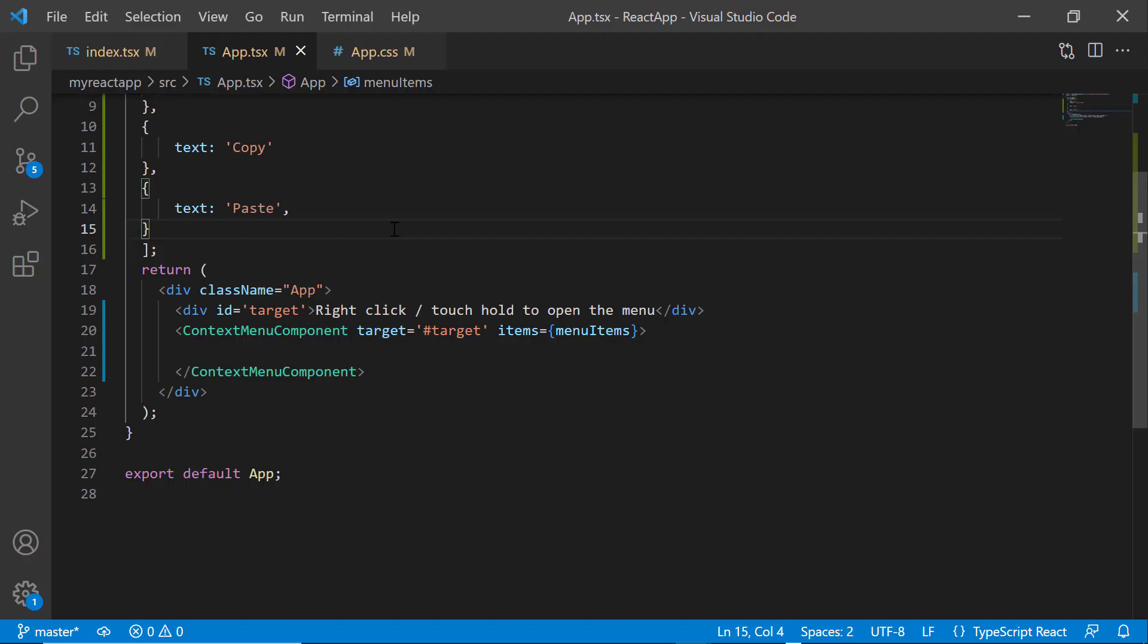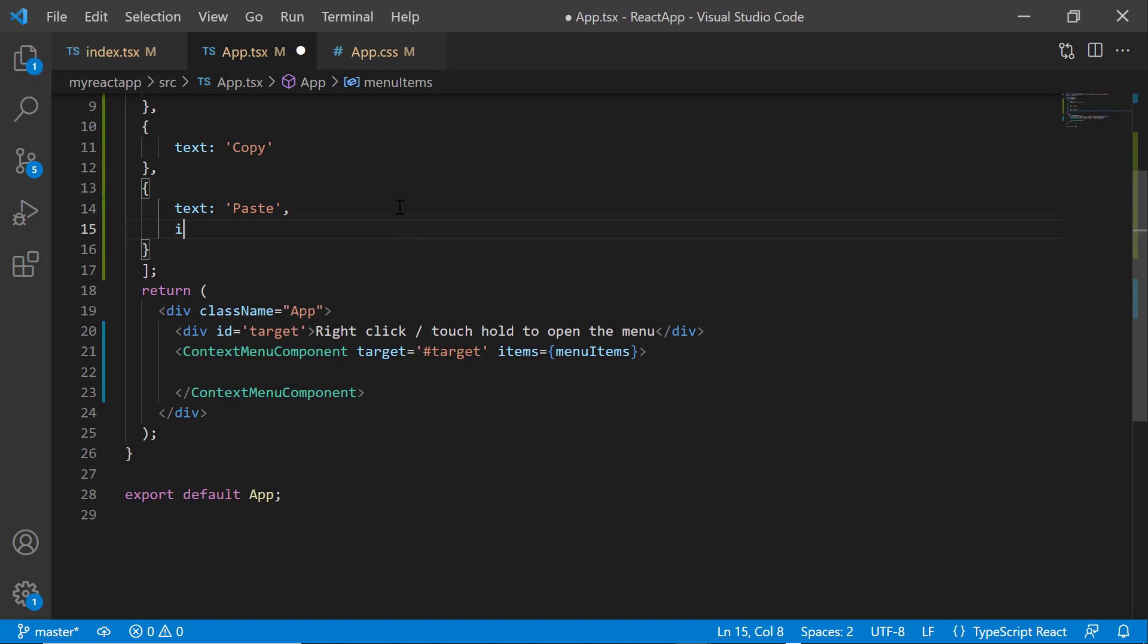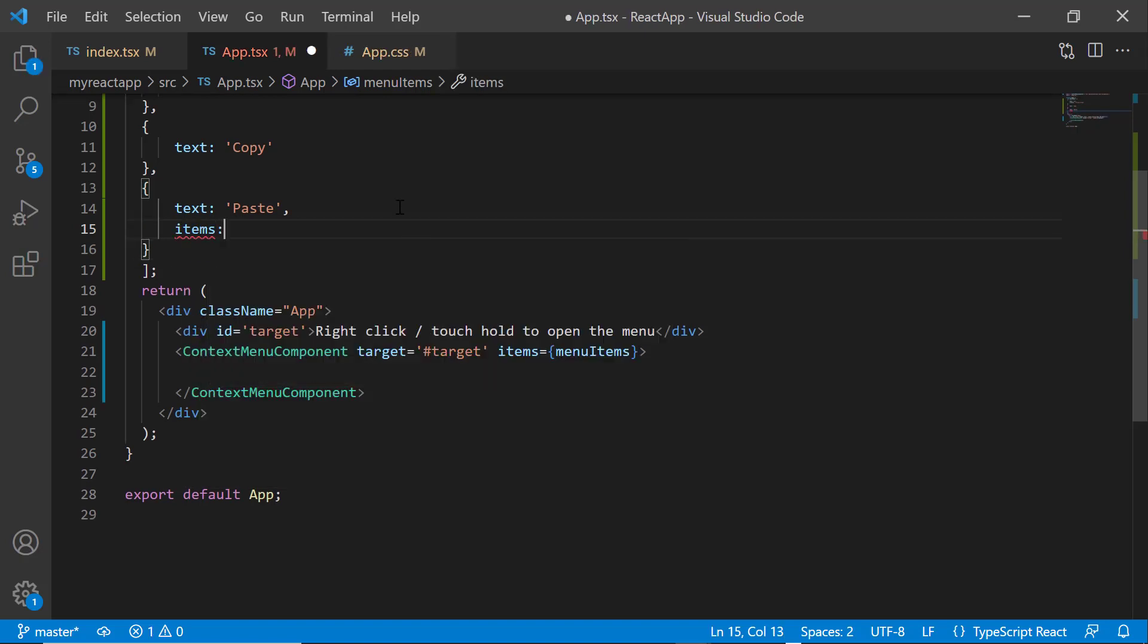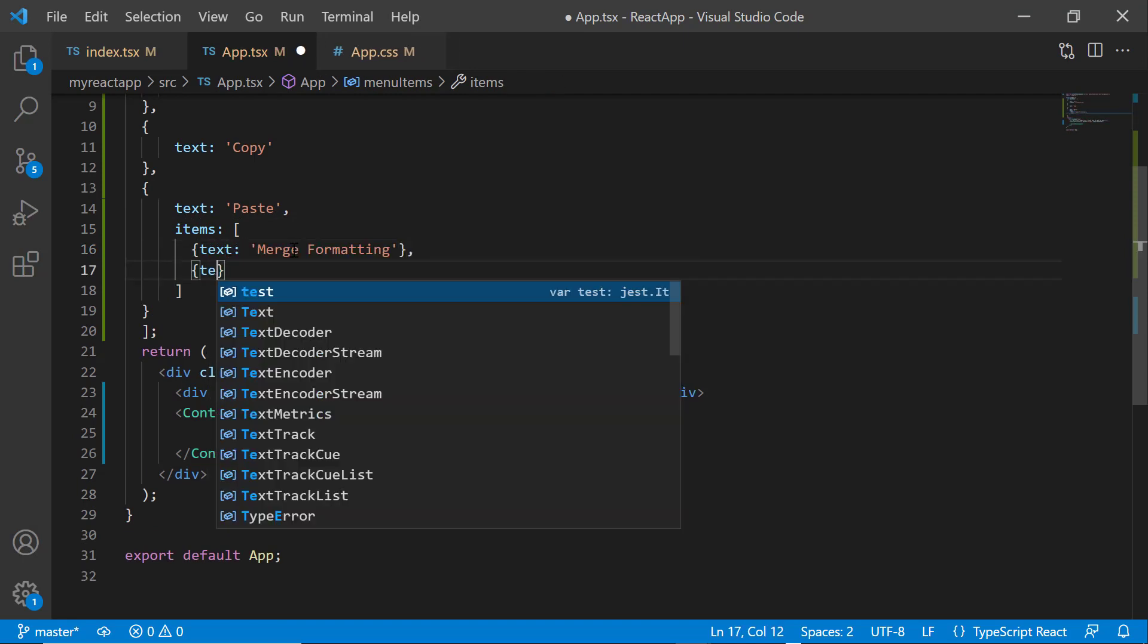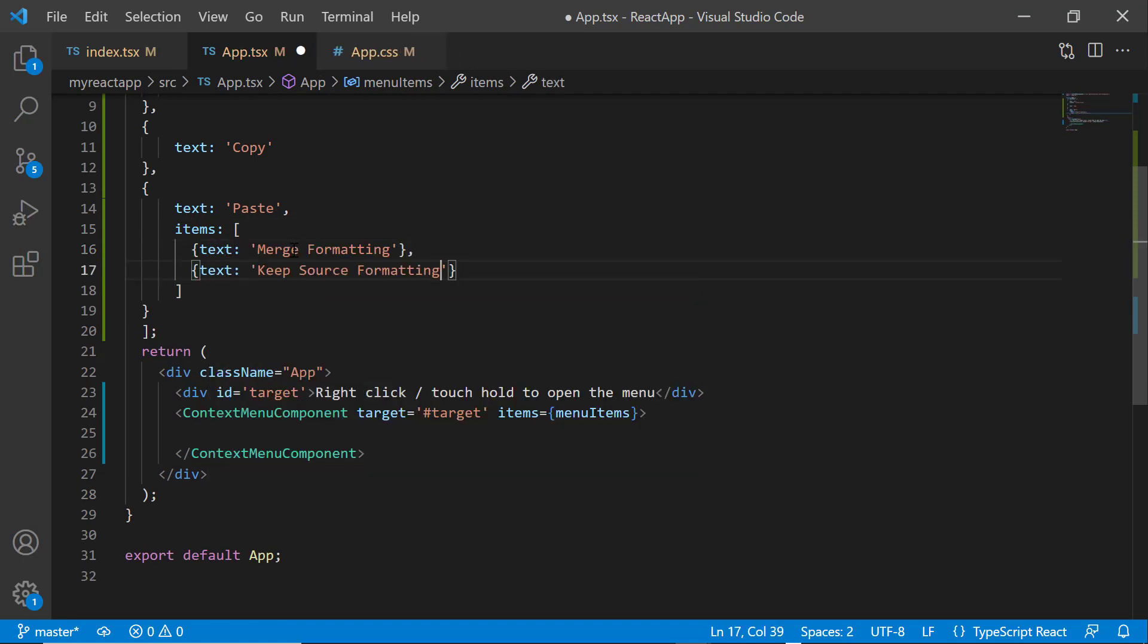Here, I am planning to add sub-options in the paste menu. So let me include items property inside the paste item and then add the merge formatting and keep source formatting child items.